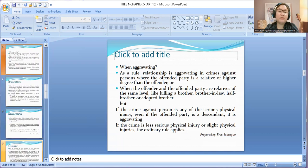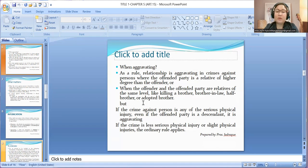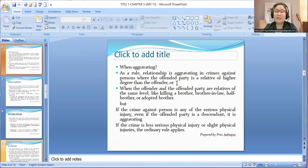What if the offender is of higher degree? Will it be mitigating because it's not aggravating? The answer is no. We only appreciate it as aggravating. The aggravating circumstance should be taken against the offender if he is a relative of lower degree than the offended party. If it is the other way around, then it is neither aggravating nor mitigating at all.